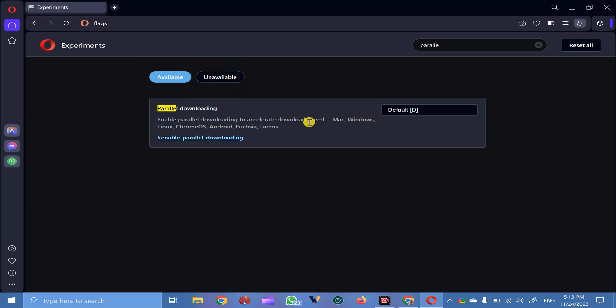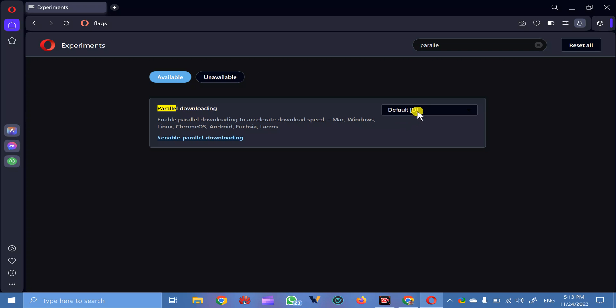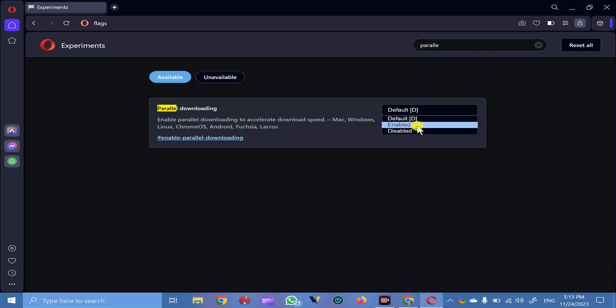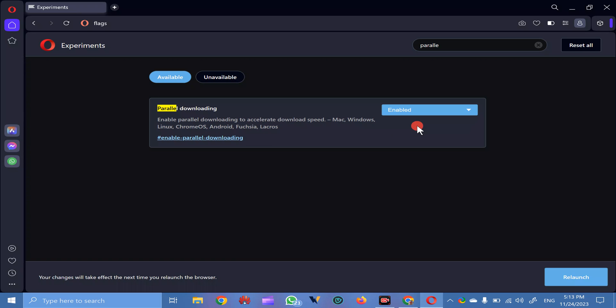This is the flag that lets you download with super fast speed on Opera browser. Here click on this one, default, and in the drop-down menu select enabled option.